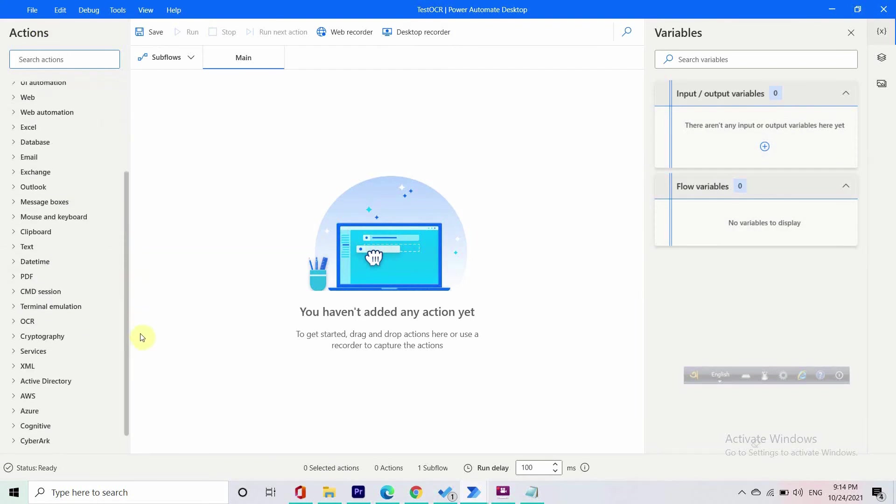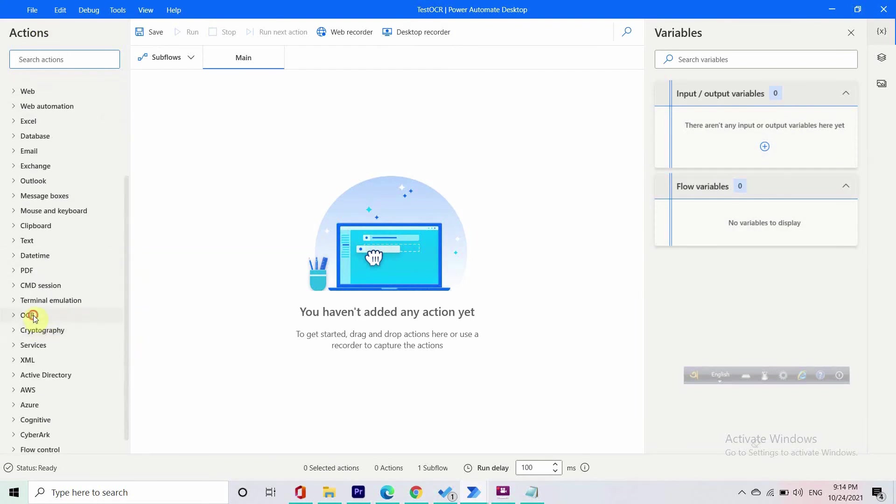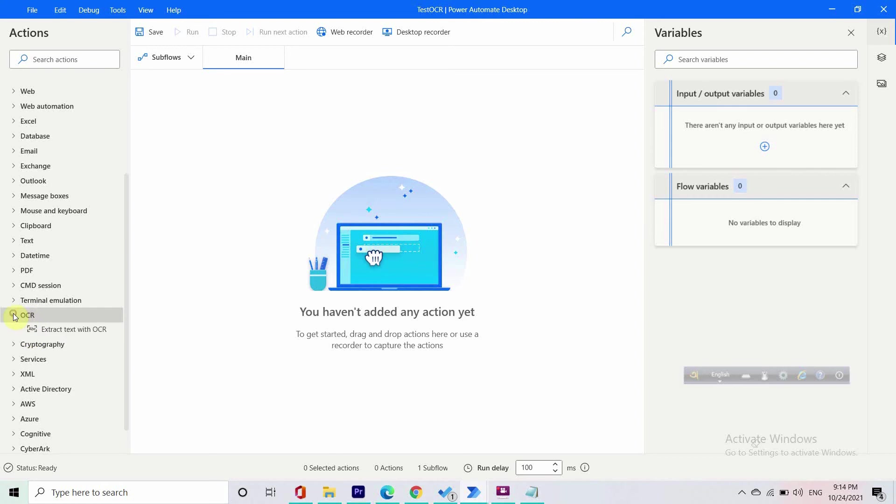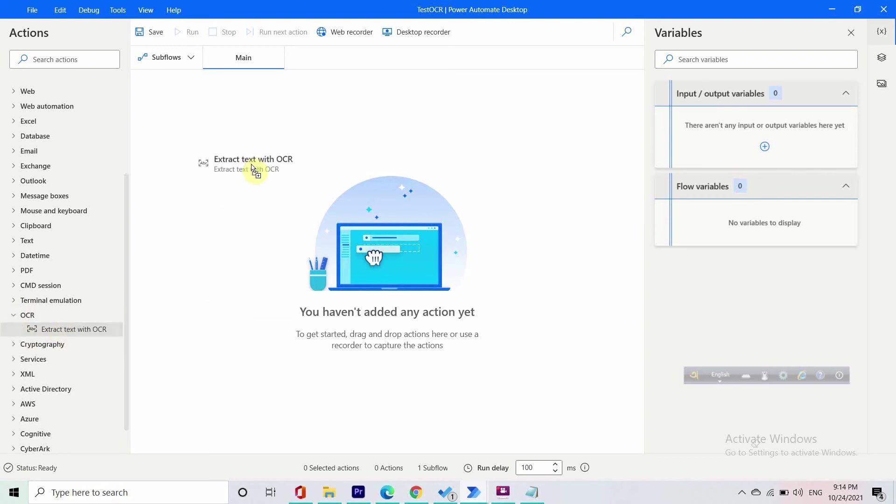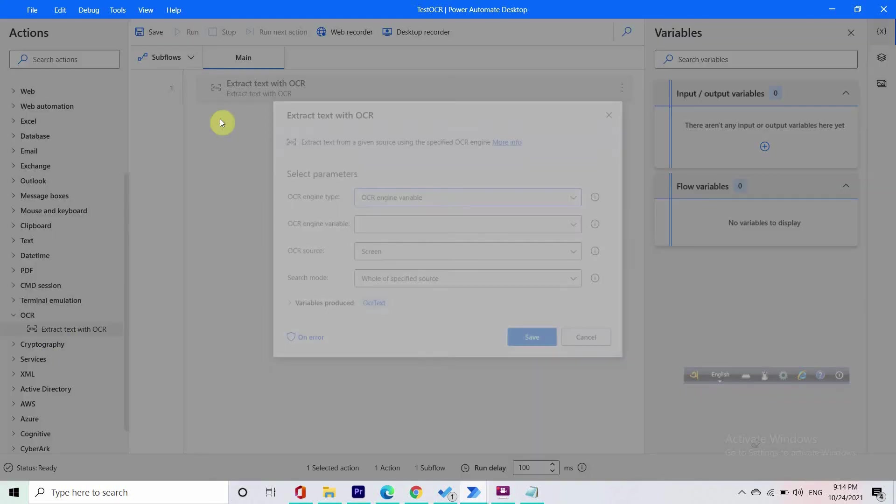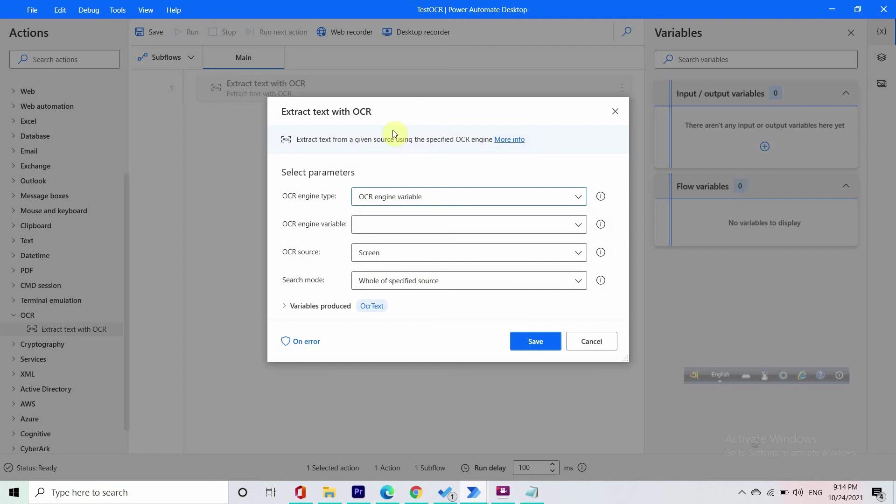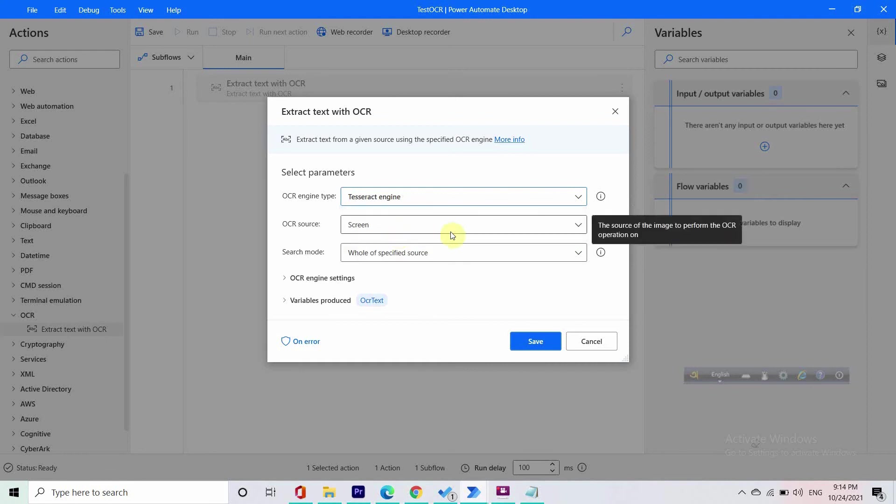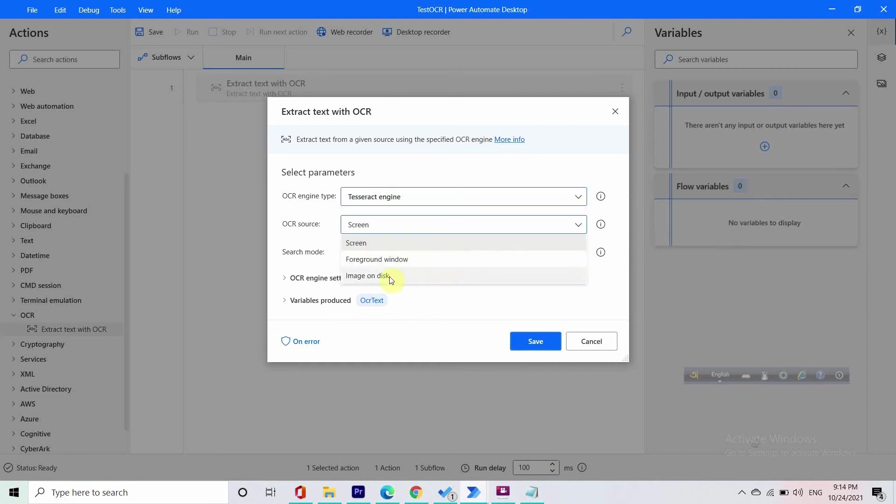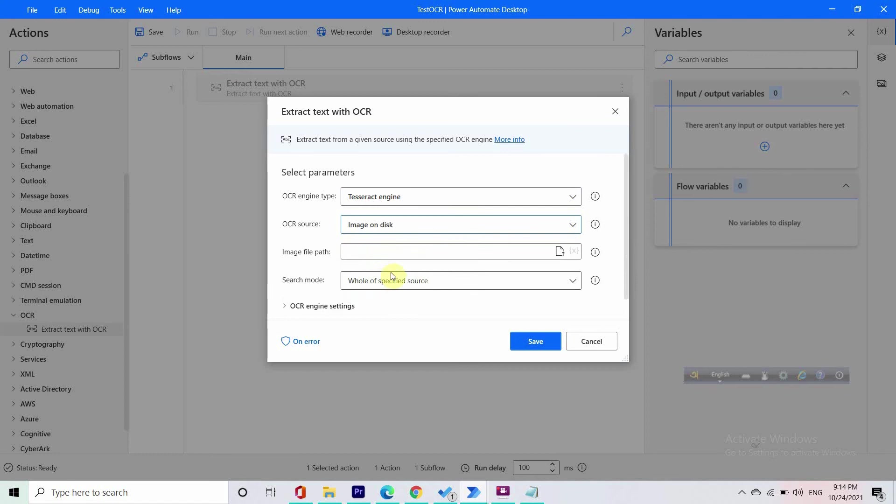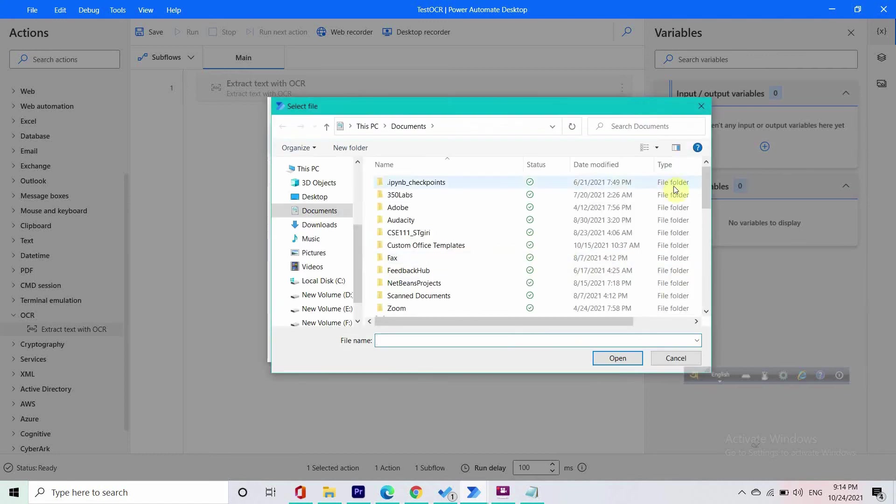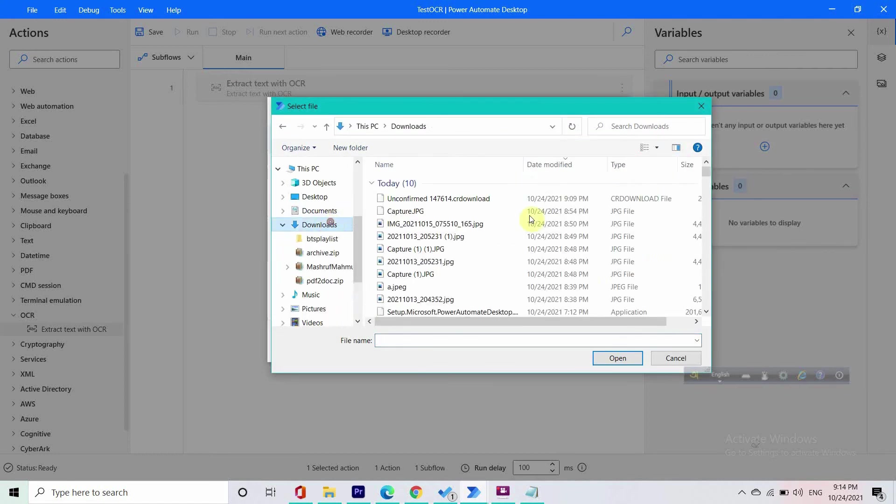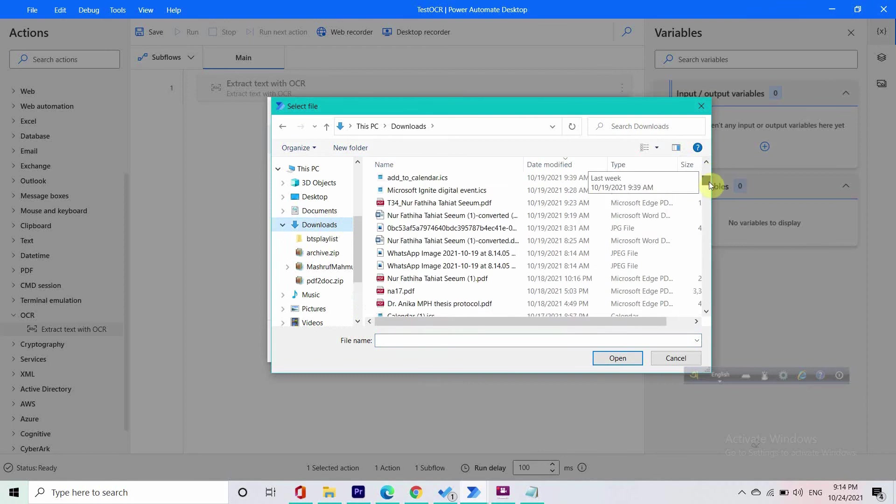On the bottom left we can see this OCR and we will just drag and drop this extract text with OCR. We will be using Tesseract engine. Remember, we will be using Tesseract engine for this, and our OCR source will be image on disk. Let's just find an image.